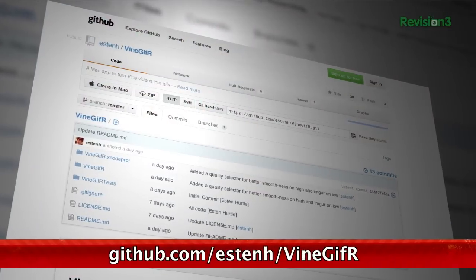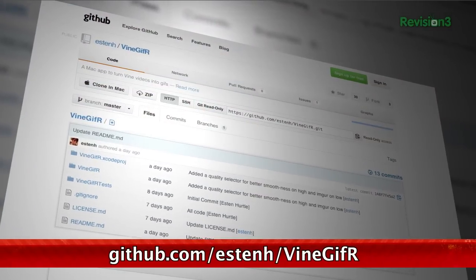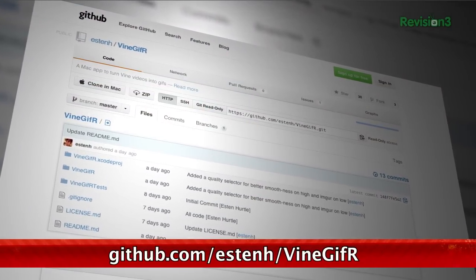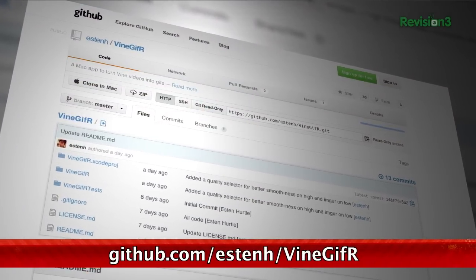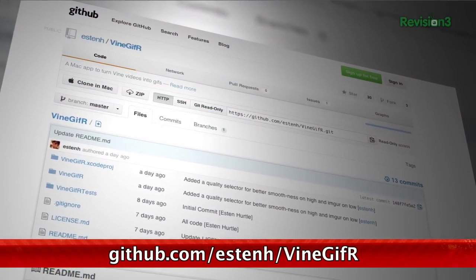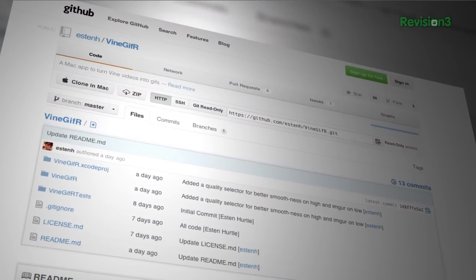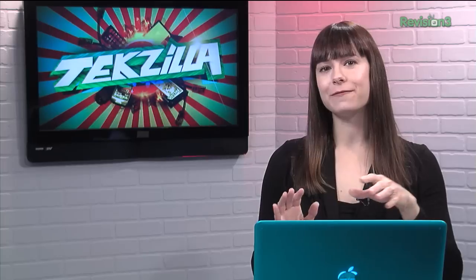Esten Hurdle wanted to take Vine videos to their logical conclusion by actually making a tiny Mac application that converts those videos into GIFs, just by plugging in the link to the Vine video. The first time I tried it, it crashed, but the second time I tried it, the app worked like a charm.